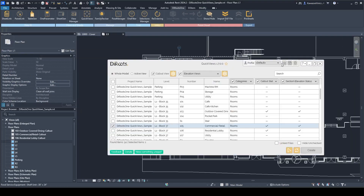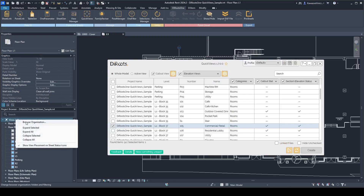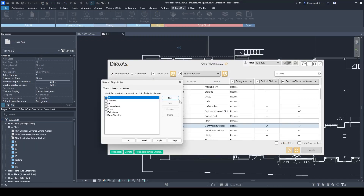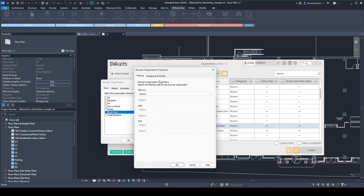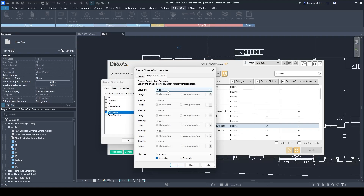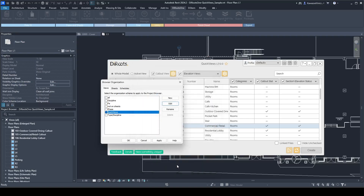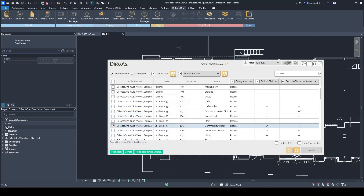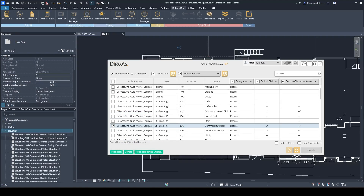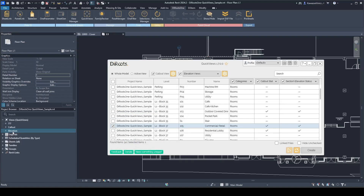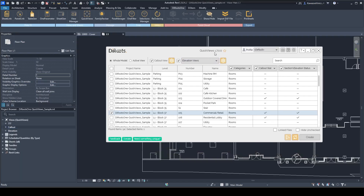Since we edited the template, you can now go to project browser organization into the views. I already created a new browser organization item for Quick Views. You can select the browser organization parameter we created, click okay, and then you can see that all your callouts and elevation views are separated into these groups.